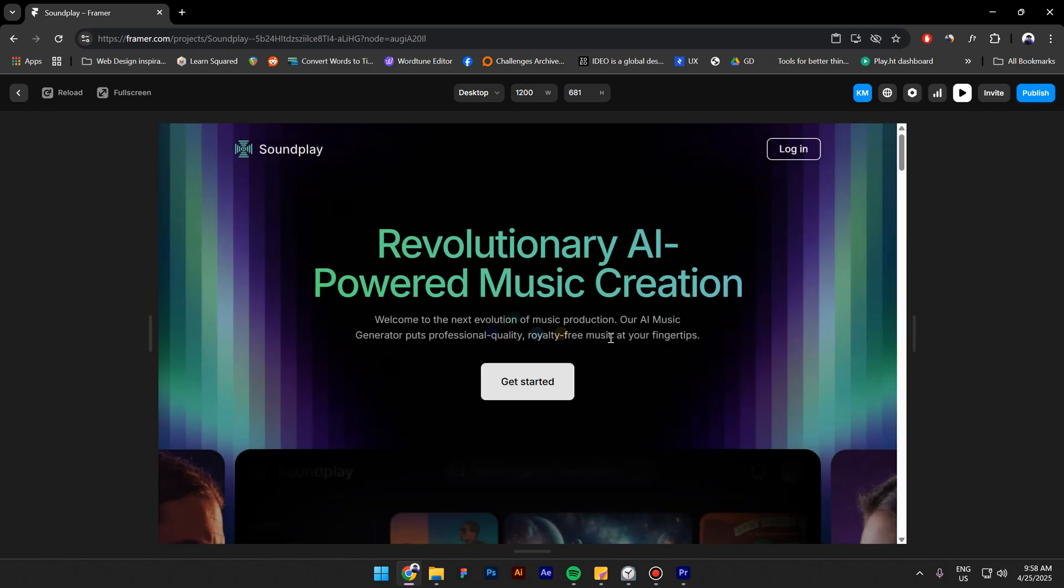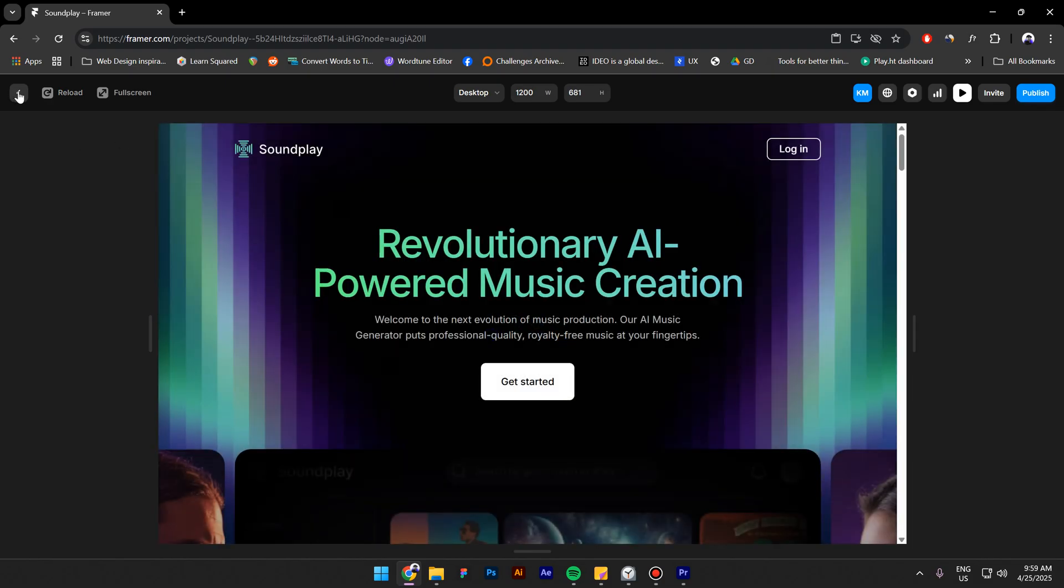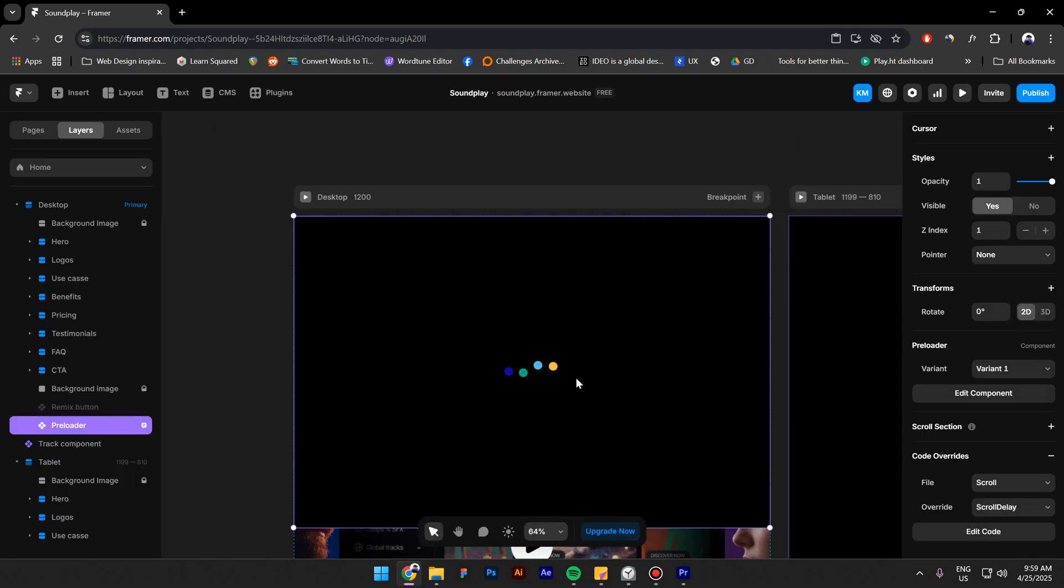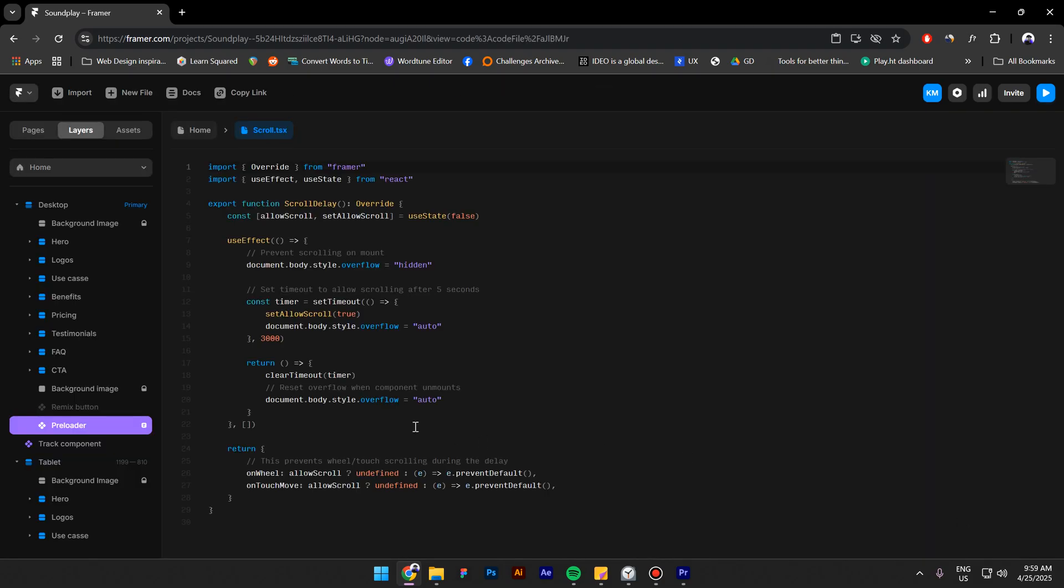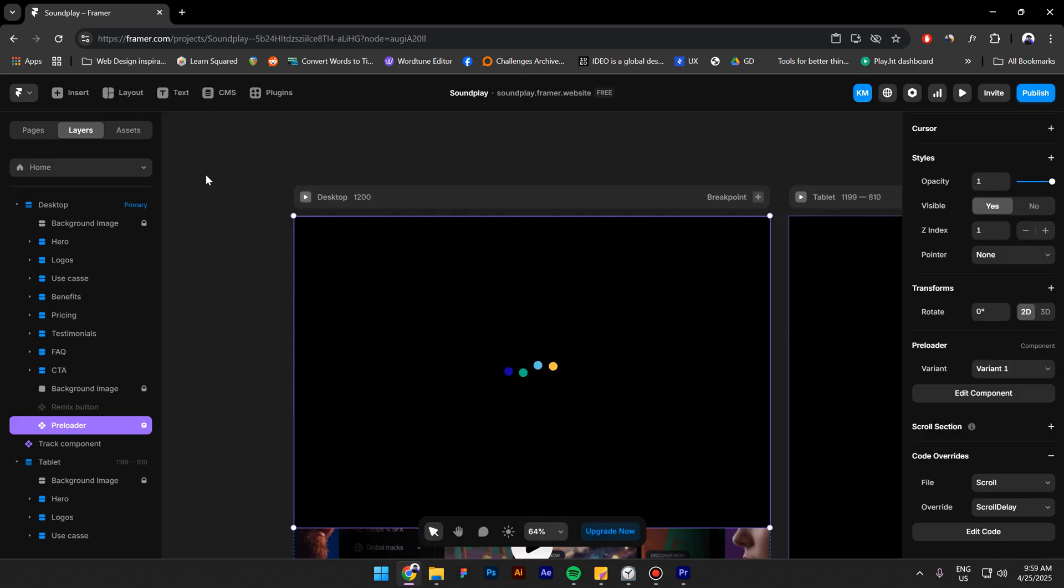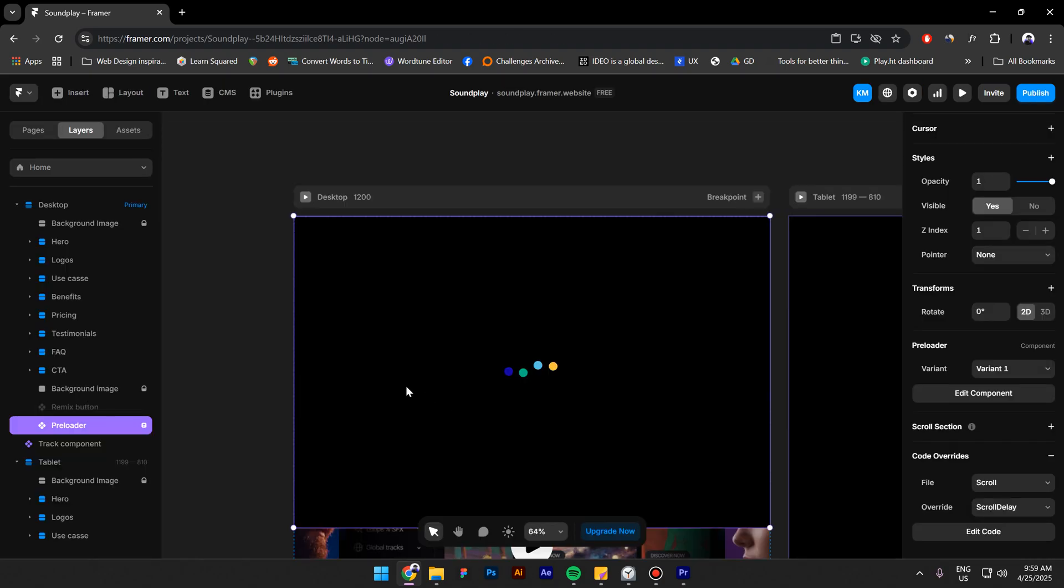As you can see we have a nice preloader and we can scroll, or we can't see the scroll bar anymore. Also if let's say you have a loader that loads for 5 seconds, you can change this right here to 5 seconds. Right now it's 3 seconds, but if you type in 5 then you can change it to 5 seconds, and then your users won't be able to scroll for 5 seconds.